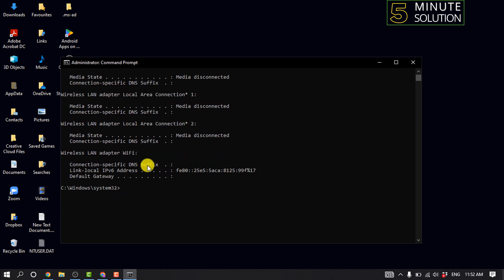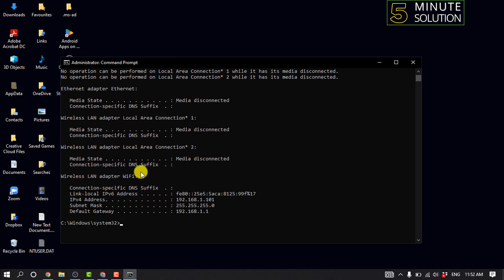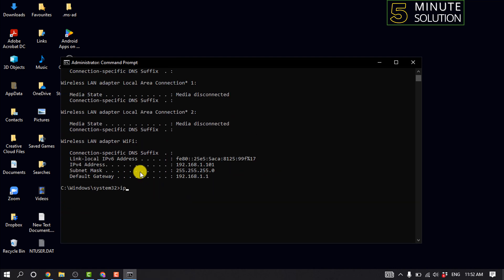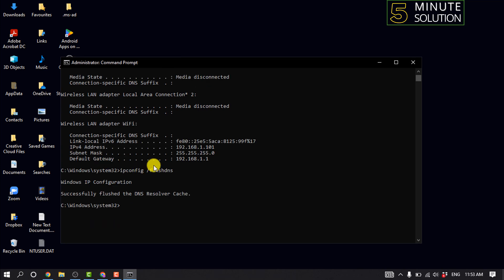Now type 'ipconfig /renew' and hit Enter. Exit the Command Prompt window and check to see if your OBS is still laggy.